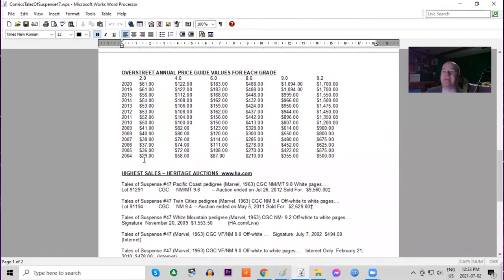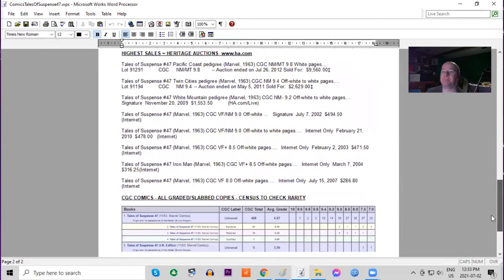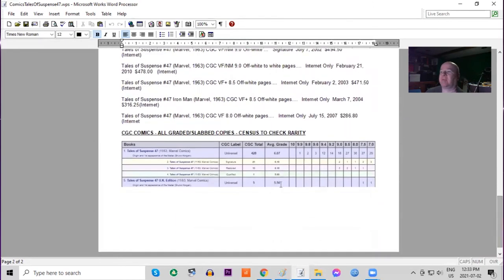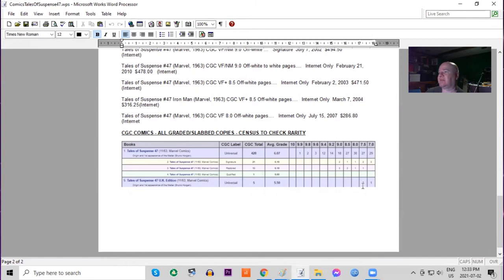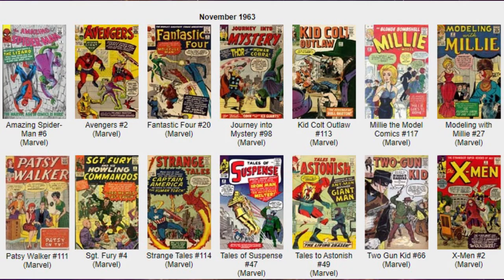Heritage has not sold many at all. On the Overstreet annual price guide, we can see low grades have tripled, which means highest grades have done more than triple. On the census, we had the 9.9 plus two 9.8s, three 9.6s, and very few of the pence editions, 7.5 being the highest one out there.